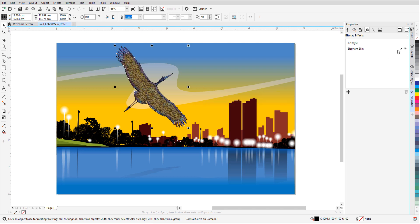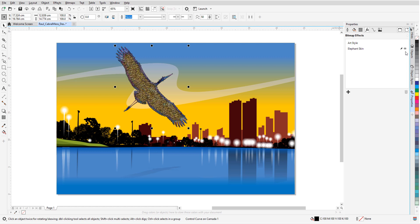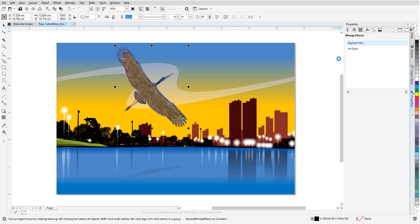I can toggle off the Texture effect to see how different the art effect looks without it. Turning the texture back on, I can also reorder to see what happens if the art style had been applied first. I like the original order better.